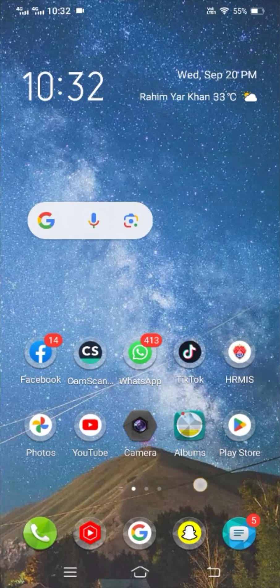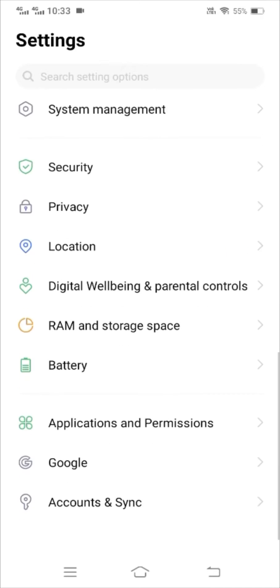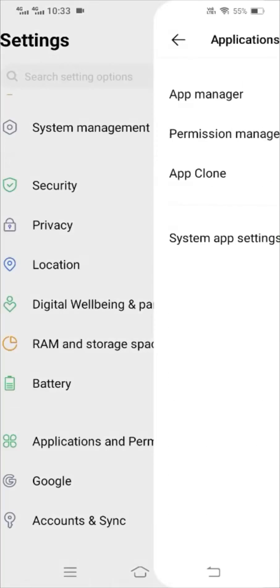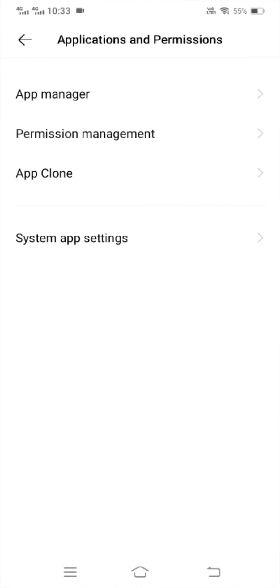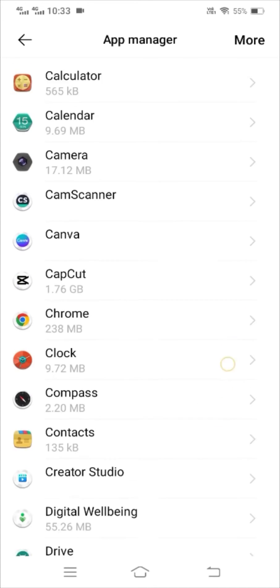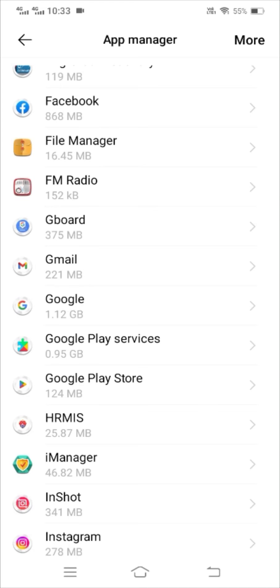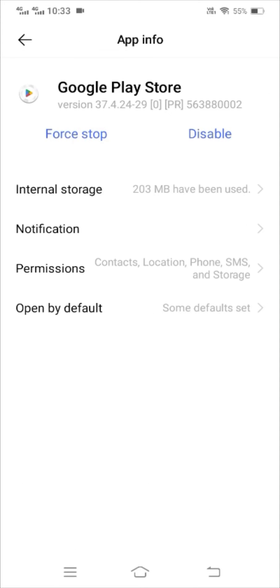First of all, go to your Settings. Then scroll down and tap on Applications and Permission, then tap on App Manager. Wait a few seconds for the apps to load, then scroll down until you find Google Play Store and tap on it.